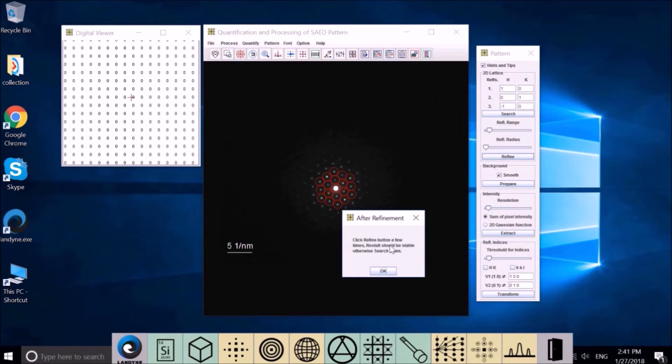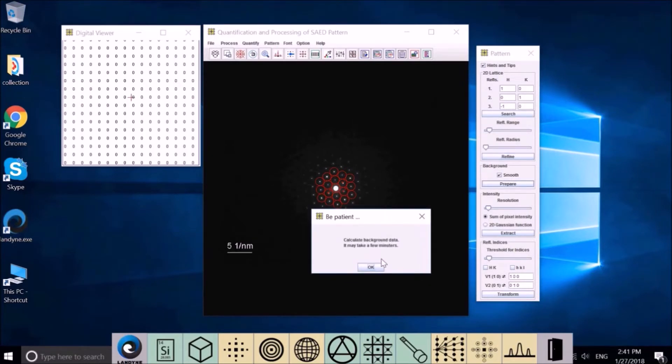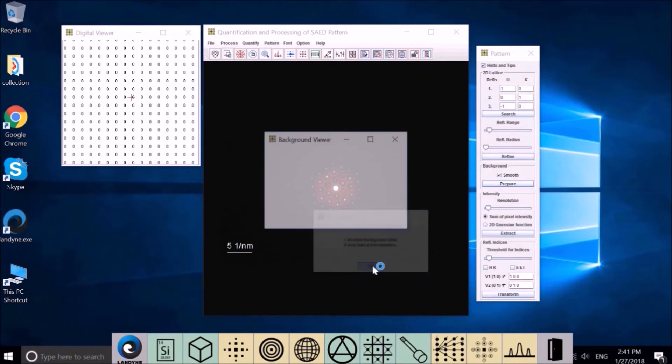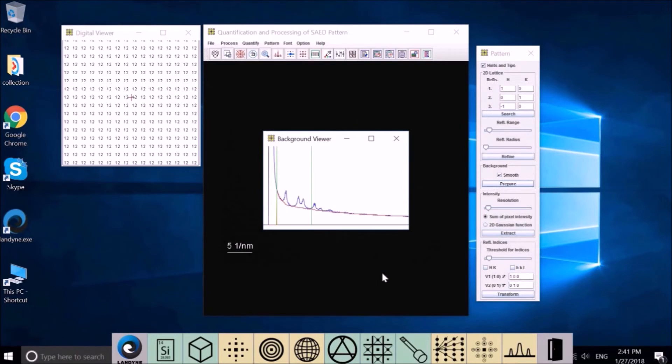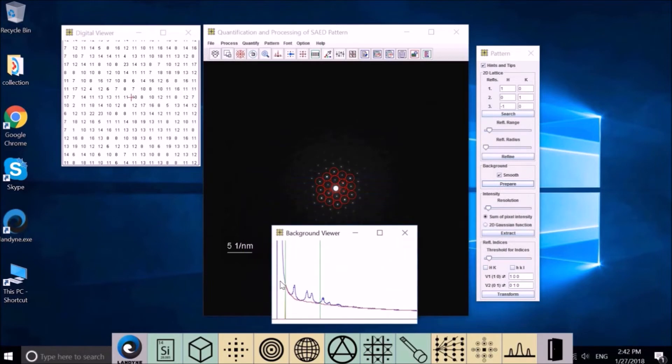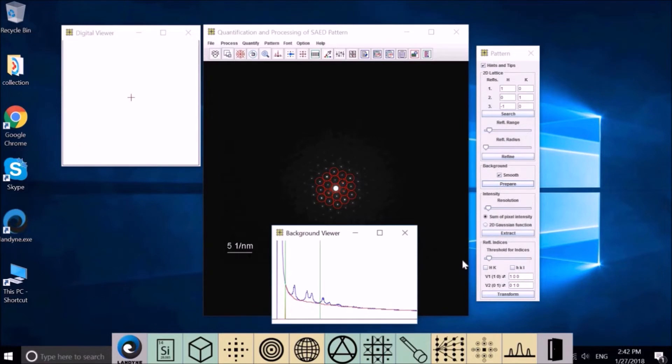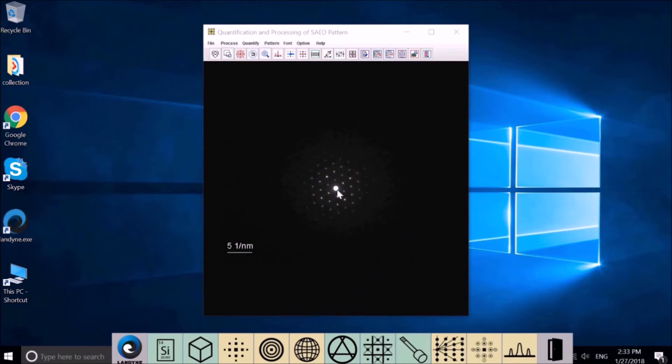Let's define the basic vectors. Smoothing - prepare the background. Calculate the background data. It may take a few minutes. This is the background. This is the peak. The red one is the background. So it's okay.